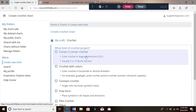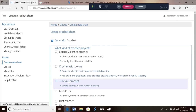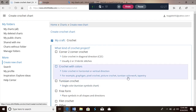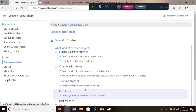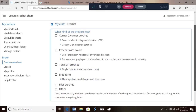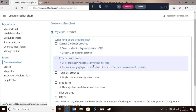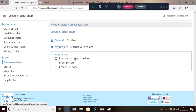It's gonna give you all these options: you have corner to corner, crochet with colors which is like a graphgan or tapestry, Tunisian, freeform, and filet crochet. I have been working on a single crochet graphgan so that's what I'm gonna show you today because that's what I'm most familiar with, so we're gonna click on that.